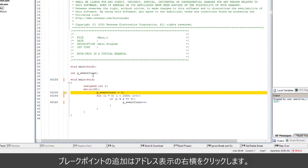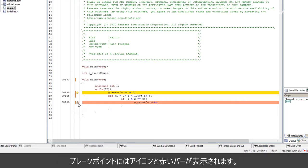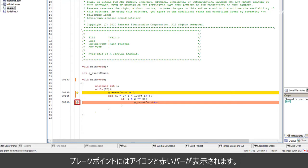To add a breakpoint, click on the right of address number. The breakpoint is marked with the icon and red bar when breakpoint is added successfully.